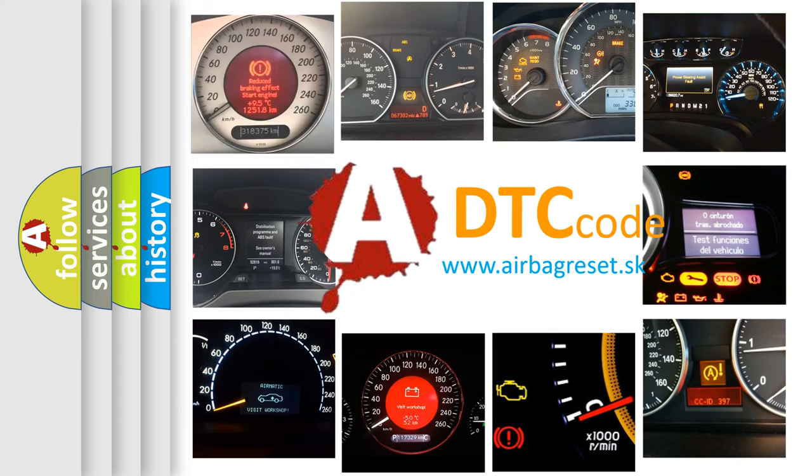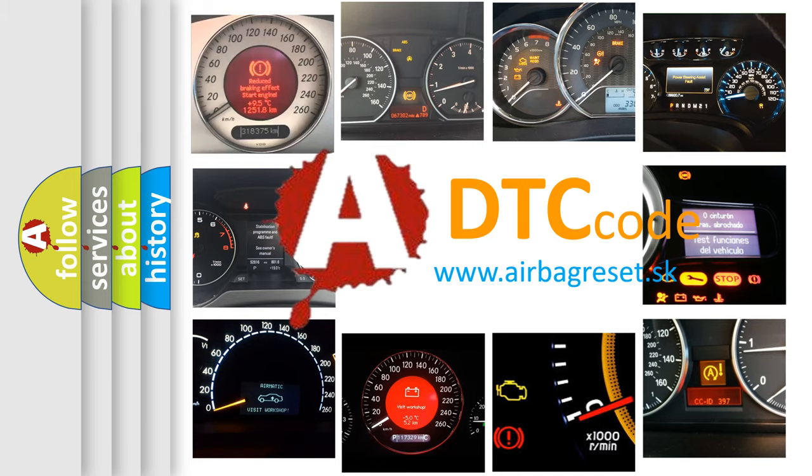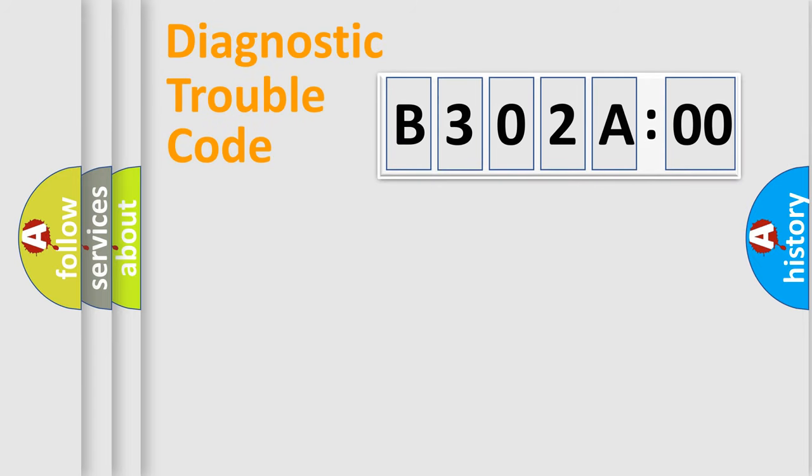What does B302A00 mean, or how to correct this fault? Today we will find answers to these questions together. Let's do this.